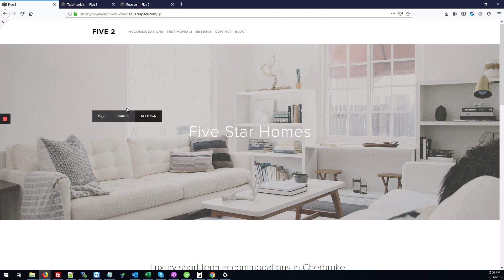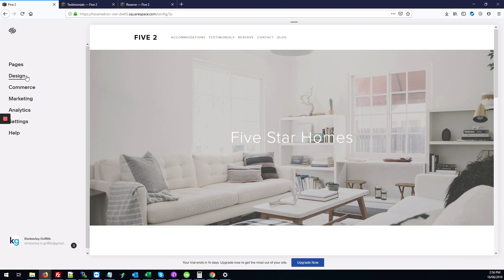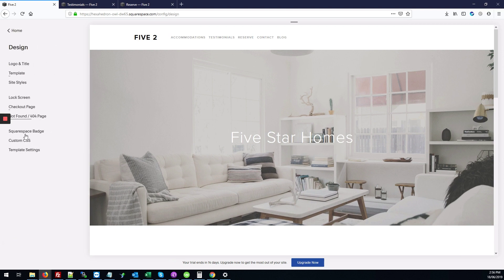So the first thing you're going to do is go into the back end of your site. You're going to click on Design, next you're going to click Custom CSS.